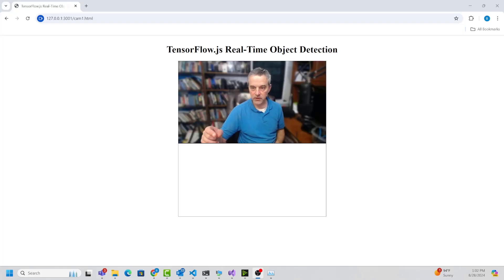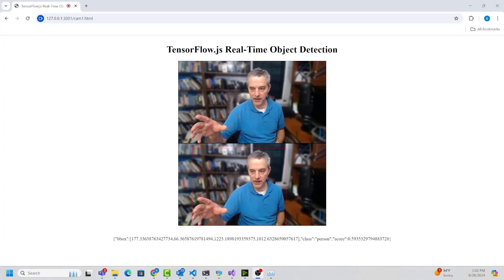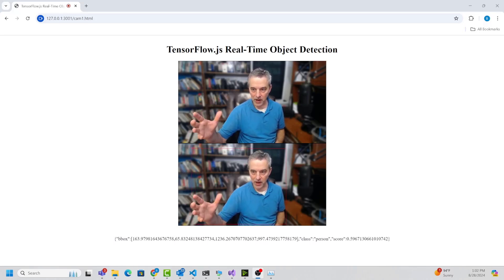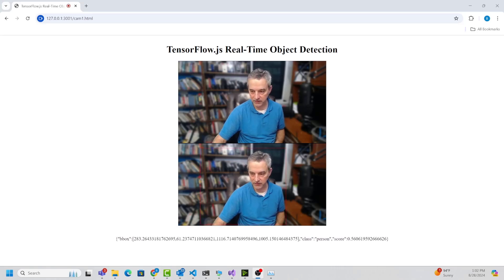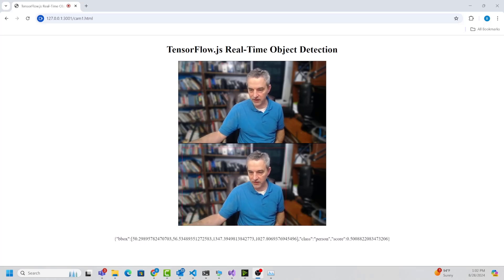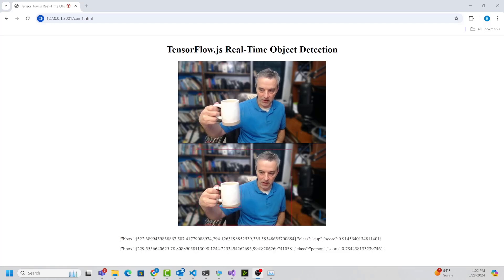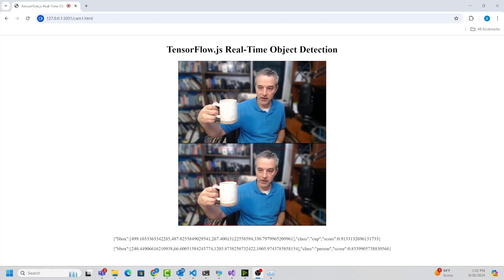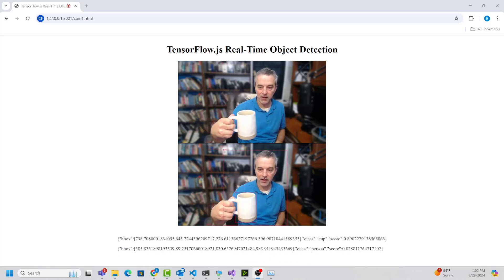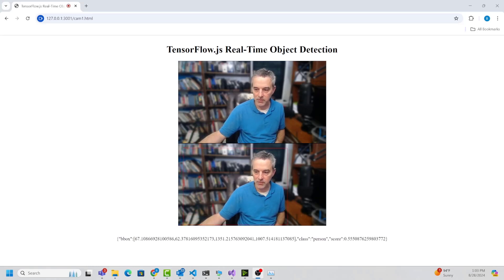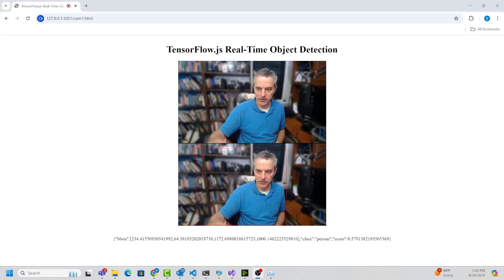Let's go right to the demo. This is showing a live video feed up here in the browser as a video element. Down here is a still image where I'm grabbing frames from the video and re-displaying them with a bounding box around the detected object — in this case a person with a confidence score and bounding box dimensions. I can add another object, like a coffee cup, and it's able to detect both a cup and a person simultaneously.